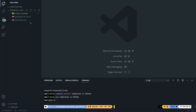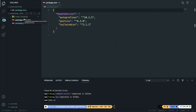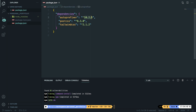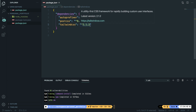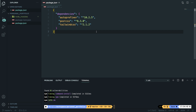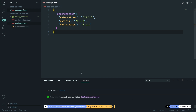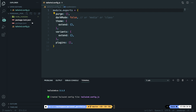The next step is to create our configuration file, which can be done through the CLI. Let's write npx tailwindcss init. This will create a tailwind.config.js file for us. The next step is to create our CSS file because we need to pull in Tailwind directives. Inside the root of our project, let's create a new file called style.css. Inside style.css, we need to add: @tailwind base; @tailwind components; @tailwind utilities.